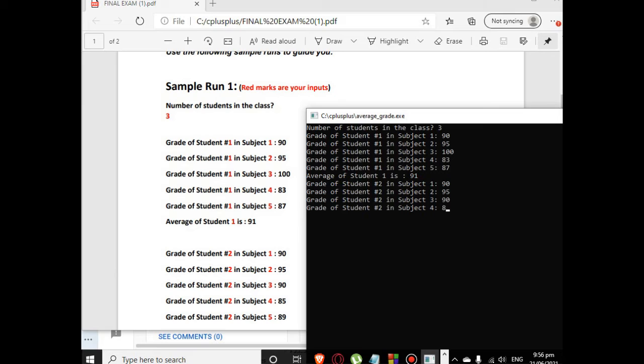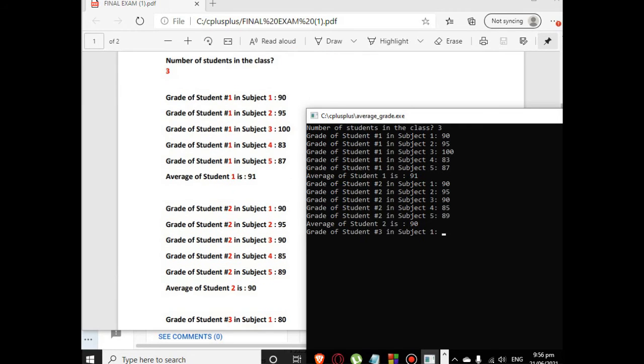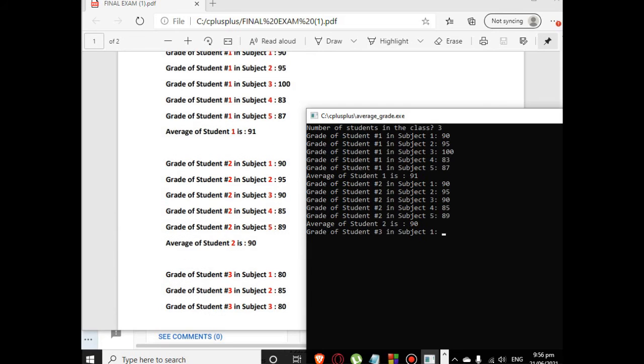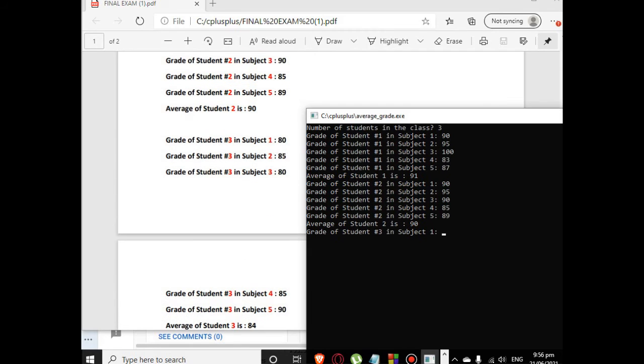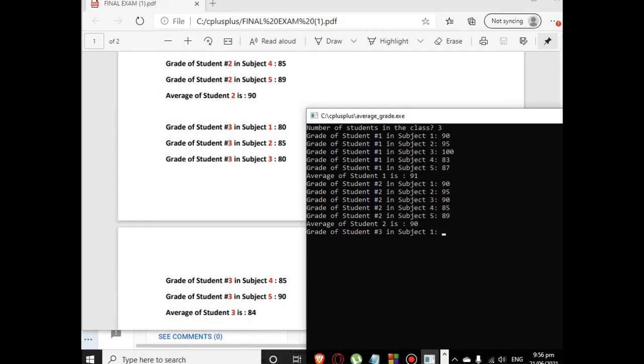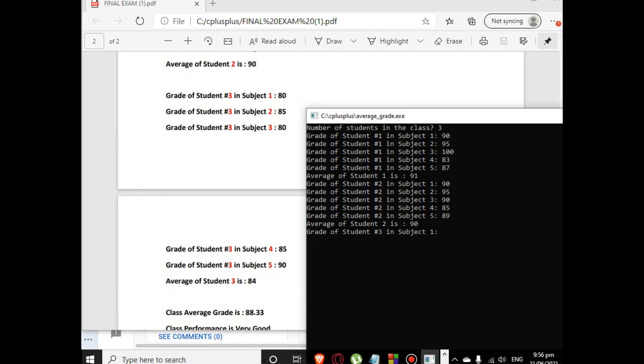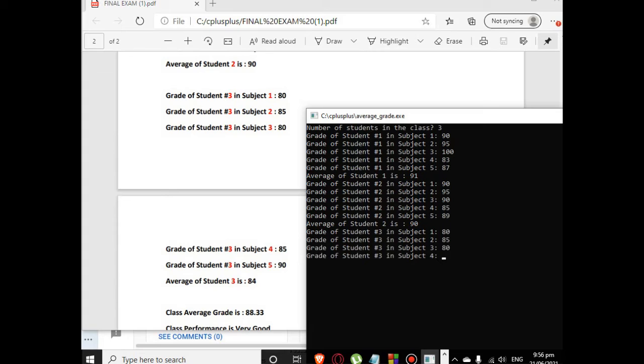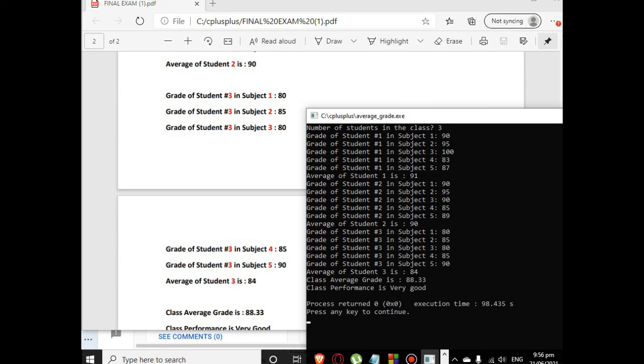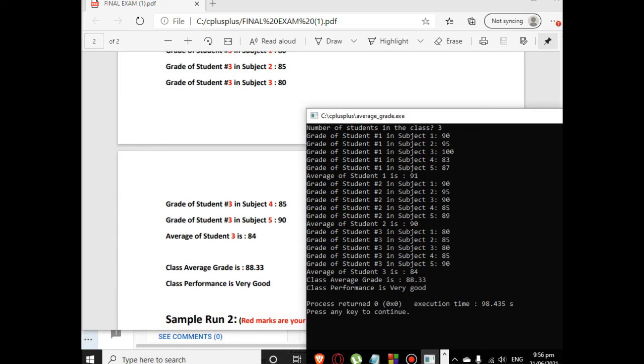So the average of student number 1 is 91. Student number 2: 90, 95, 90, 85, 89. So the average is 90. For student number 3, subject 1 is 80, subject 2 is 85, subject 3 is 80, subject 4 is 85, subject 5 is 90. So the average is 84. The class average is 88.33, the class performance is Very Good. Correct.